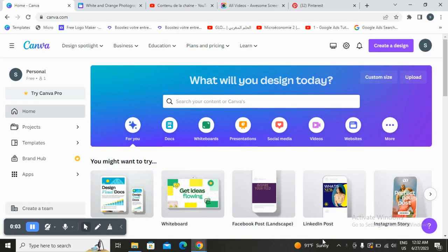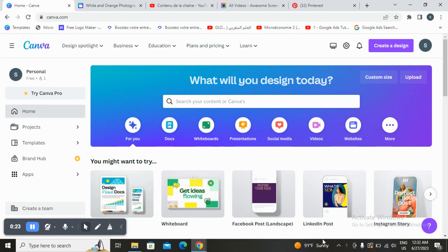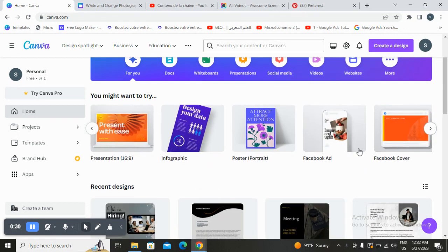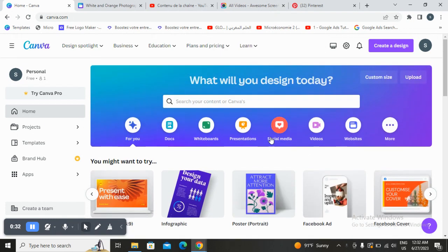Hello guys, in today's video I will show you how to create a digital marketing website design for your social media marketing agency, easy and quick. First thing you need to do is open Canva, which is a popular online graphic design tool that allows users to create a wide range of visual content such as social media presentations, Facebook and Instagram posts, and more. It offers a user-friendly interface and a vast collection of pre-designed templates.